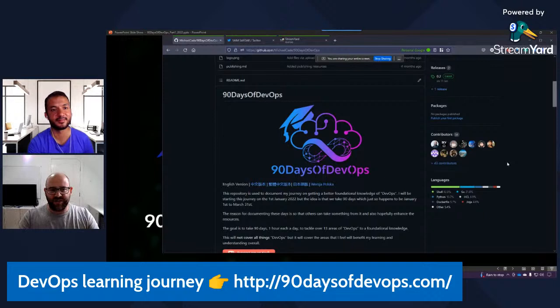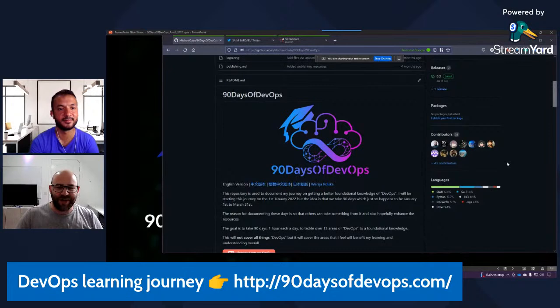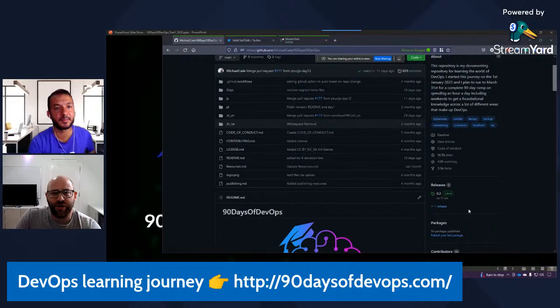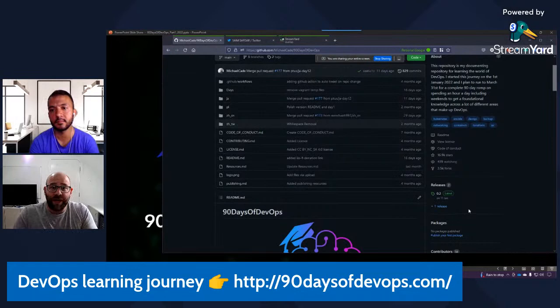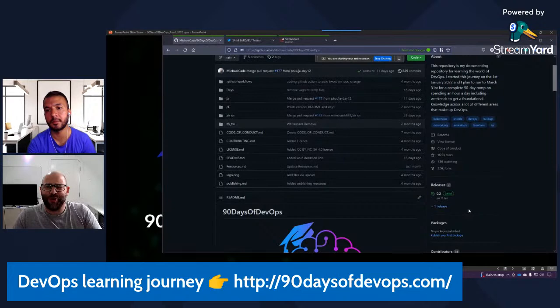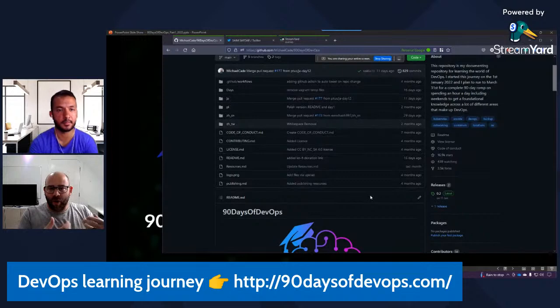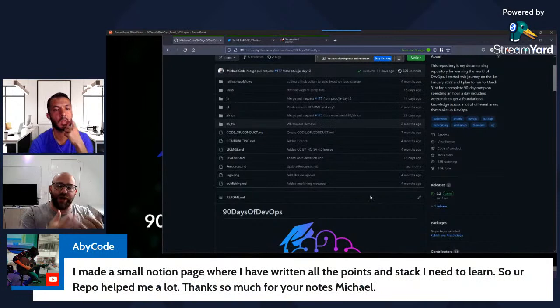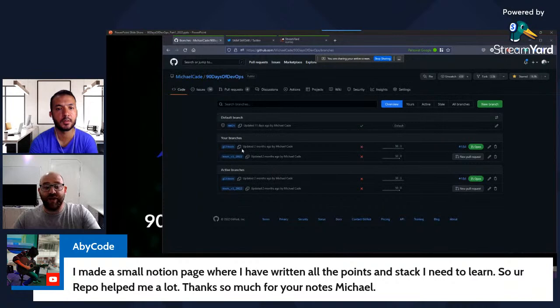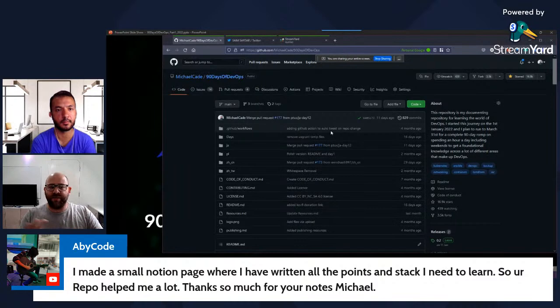If you haven't seen it, 90daysofdevops.com will get you to this repo — there's no fancy website behind it. That's actually another good point: why I chose GitHub to host it. One, it was public. Two, I wanted to eat my own dog food — because by doing that in a version control system, it enables me to use those common Git commands from my local machine, uploading content, looking at pull requests, forks, and different versions and branches.